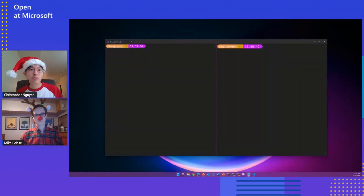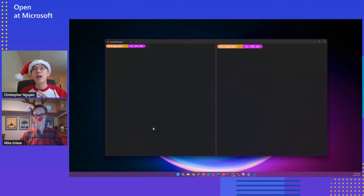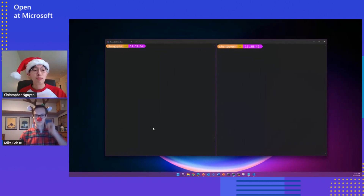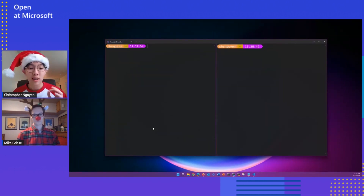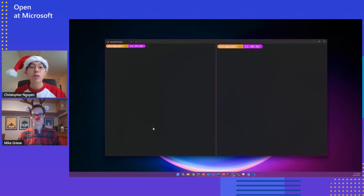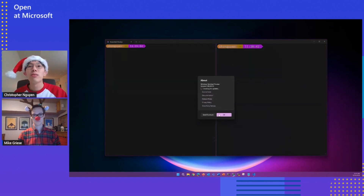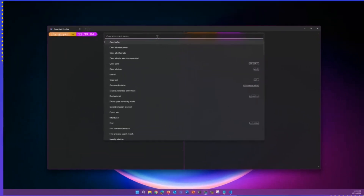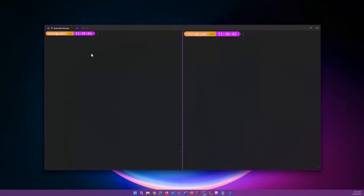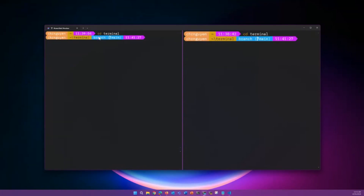So Windows Terminal 1.19 preview — I think it's a fairly big release actually, with a lot of community contributions. So the first and arguably one of the most popular features, which also came as a community contribution, is broadcast input. Broadcast input is a feature that allows the user to broadcast input from one terminal pane to all other panes in their terminal. Let me enable it real quick and show you. I'll go to the command palette and select broadcast input. You can tell it's on based on this small broadcast symbol in the tab. If I do a CD terminal, you can see that input from the left pane is broadcasted to the right pane — mostly in real time.